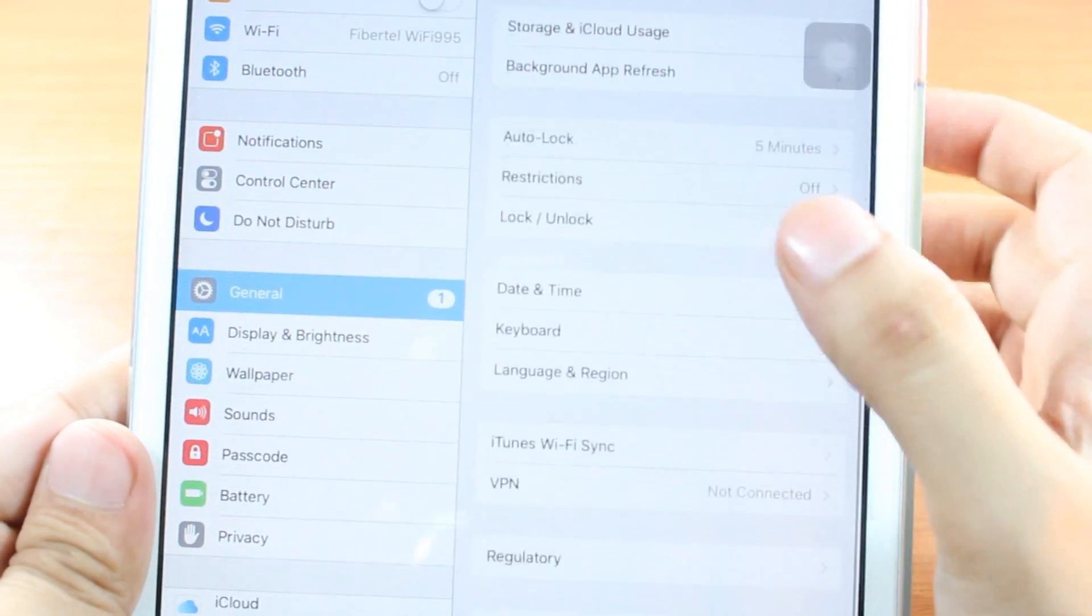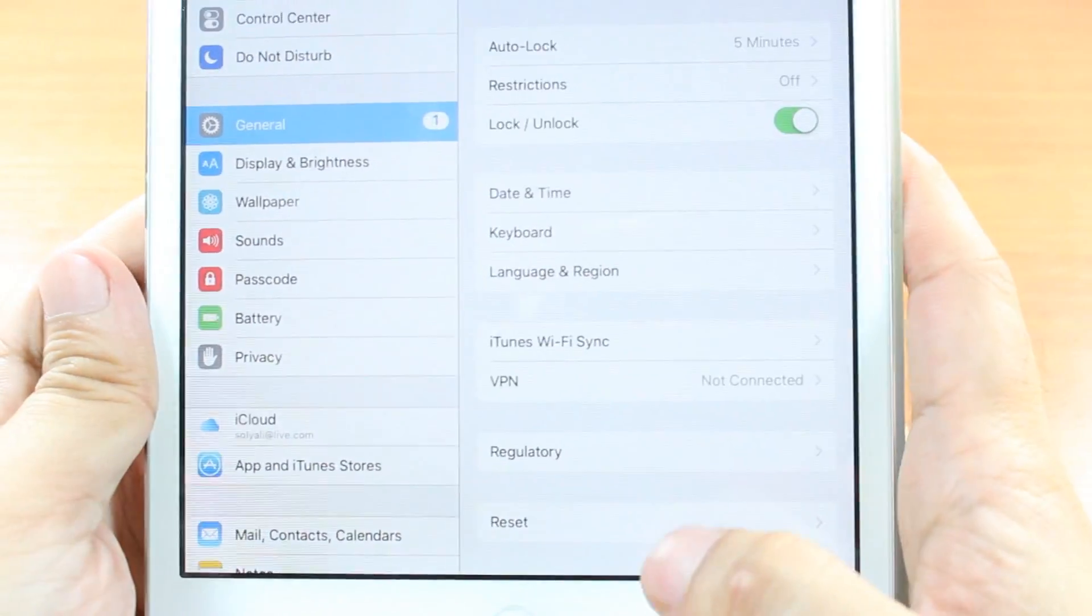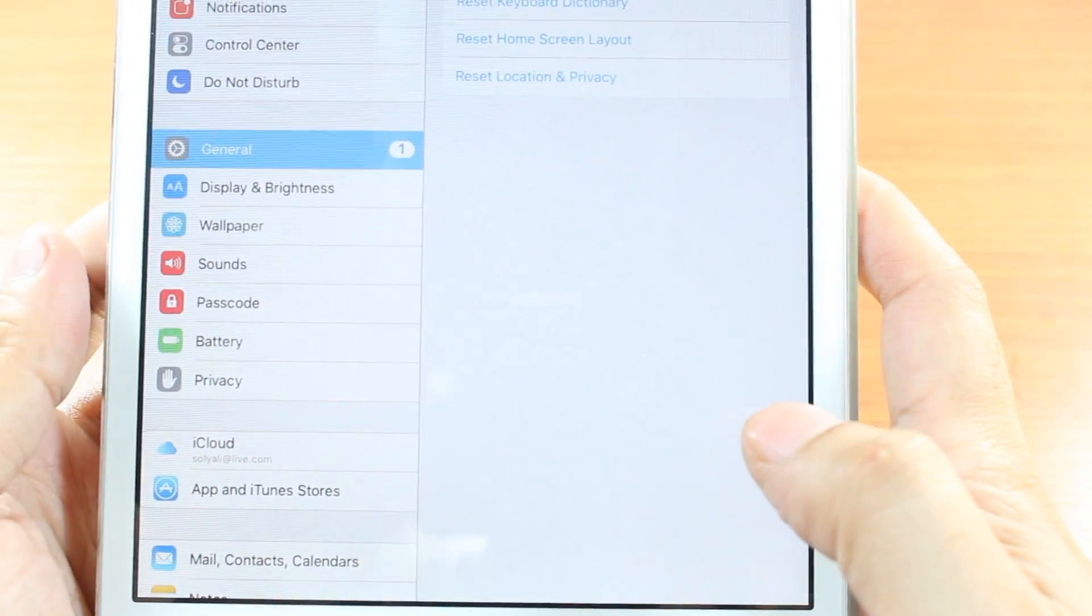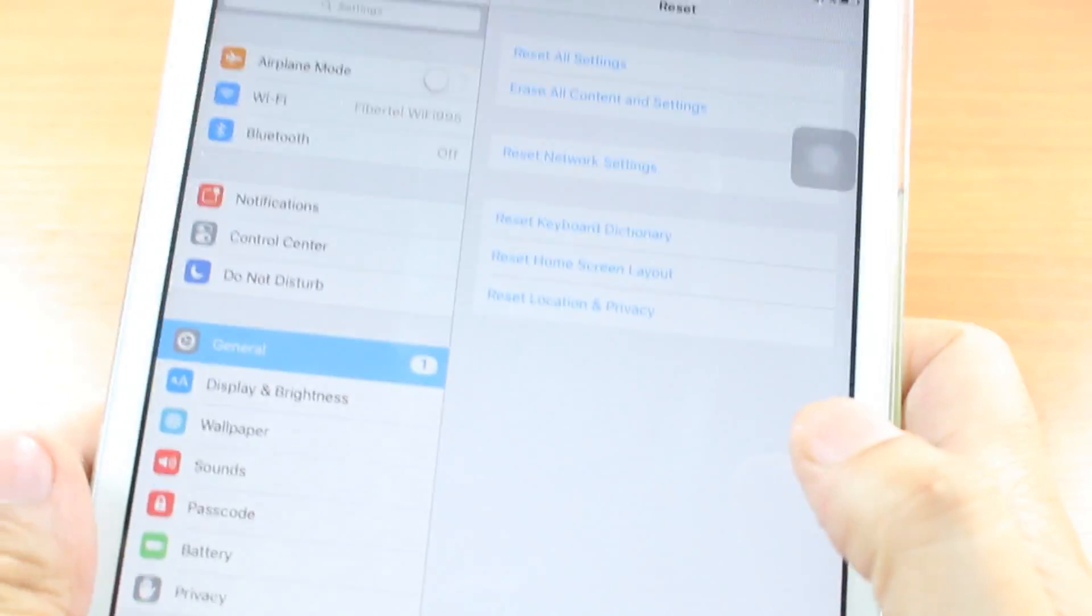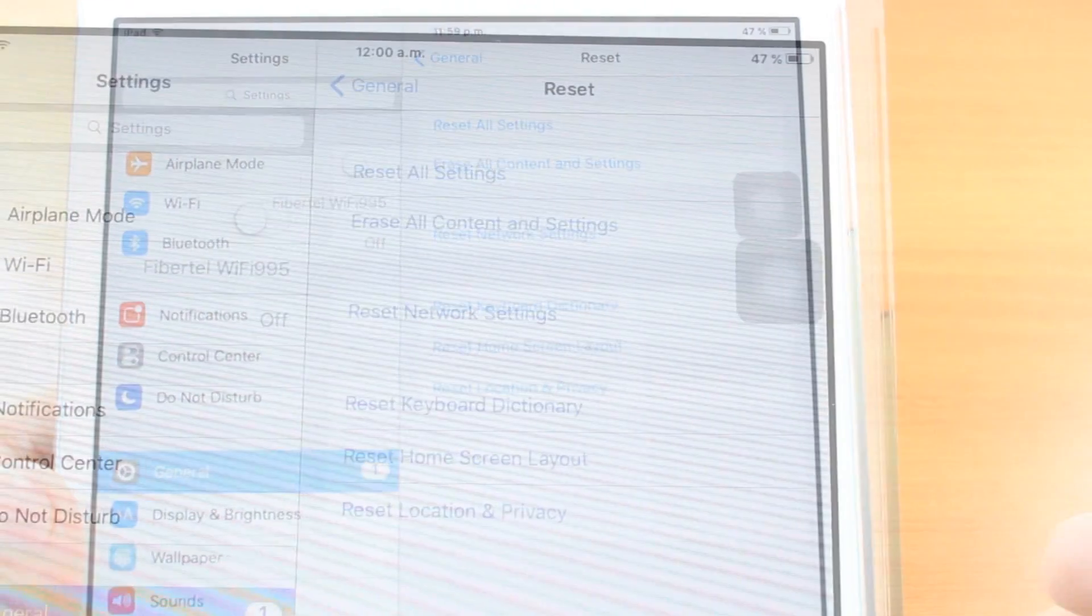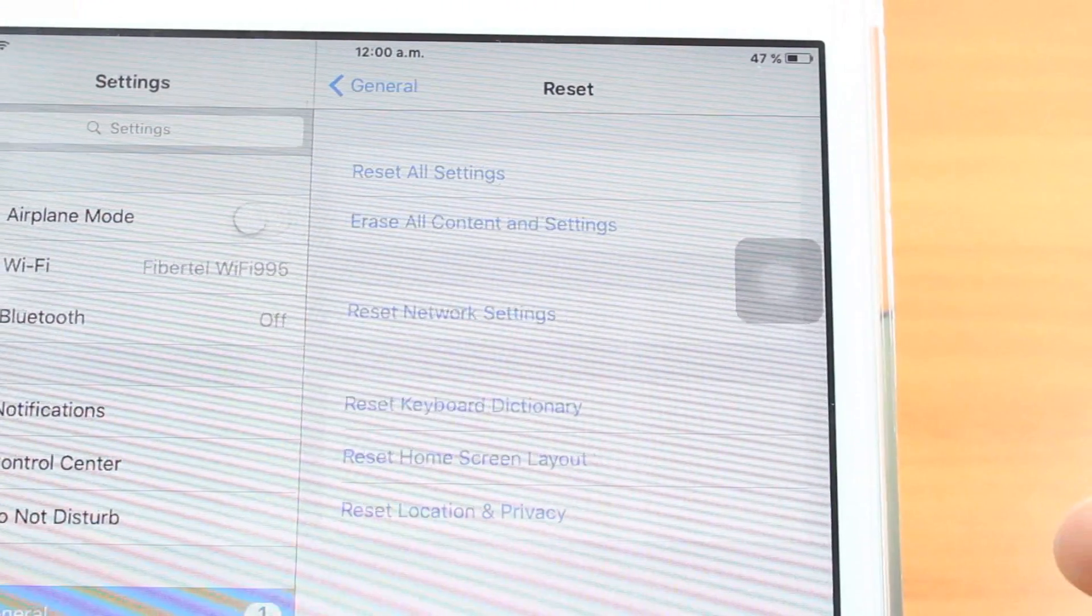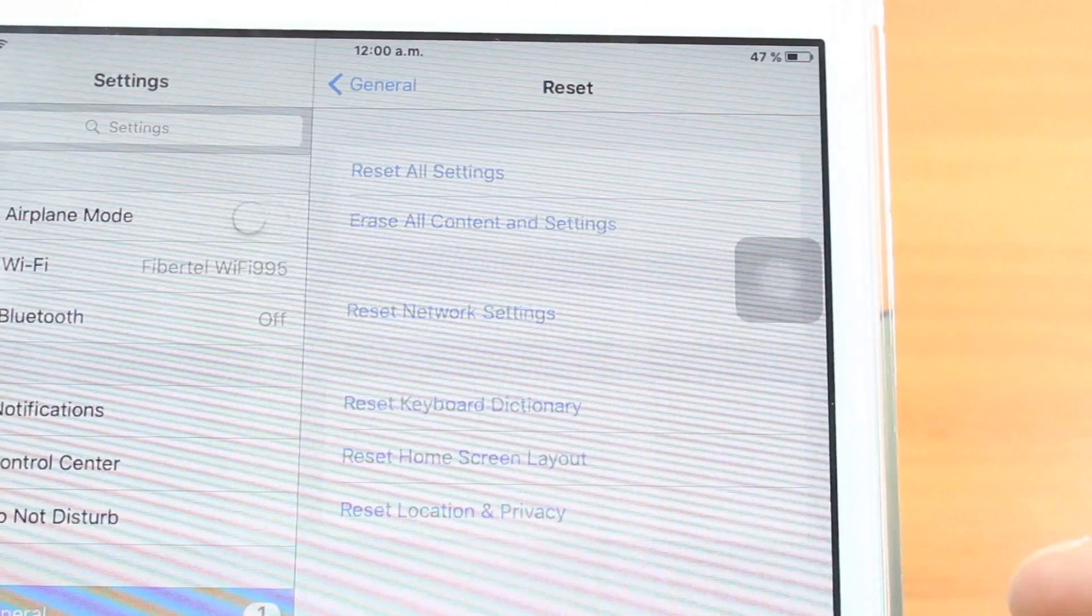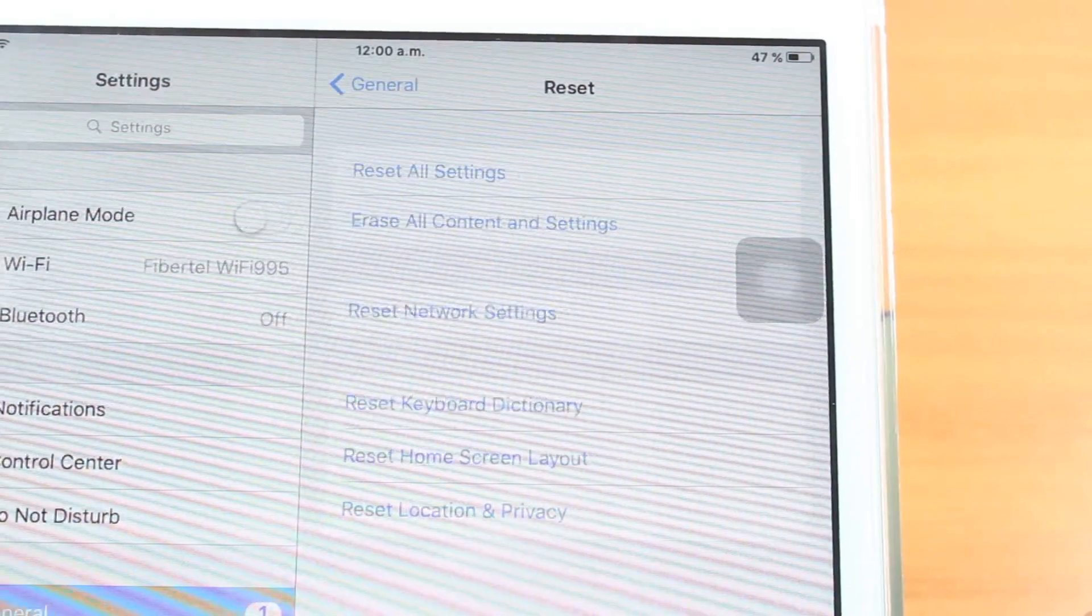And at the bottom of the General option, you will see Reset. Hit this one, Reset. At reset, you have so many types of reset: Erase all content and setting, reset network setting, and all sort of things.